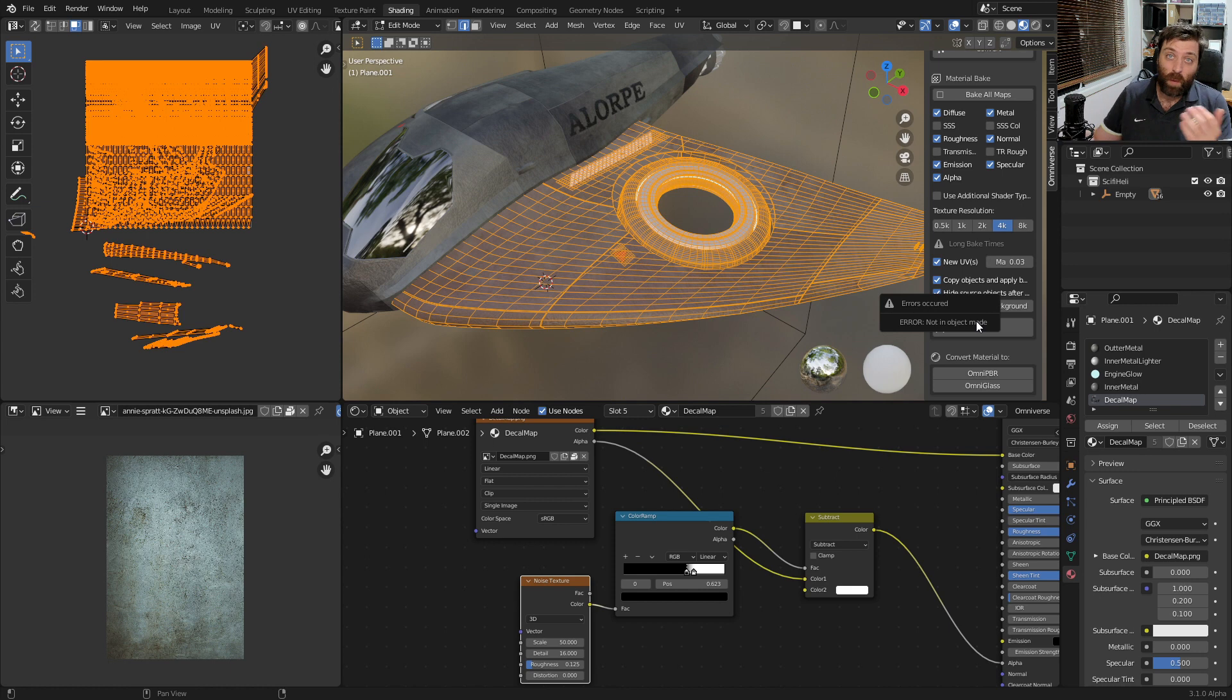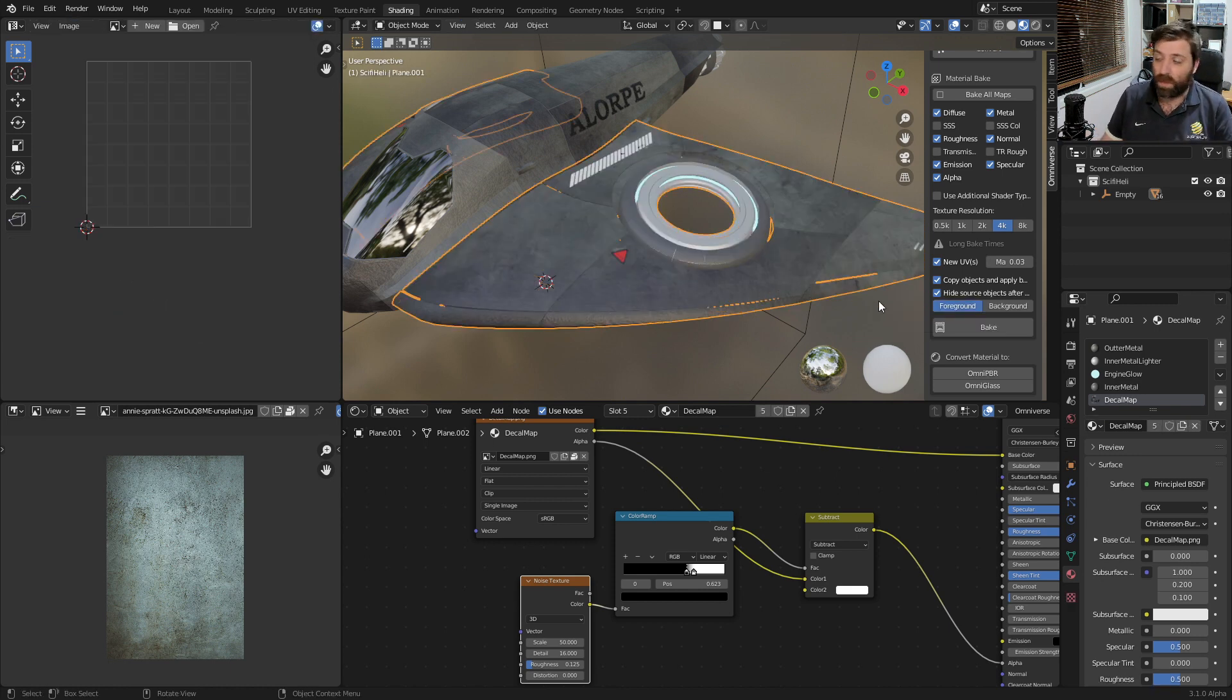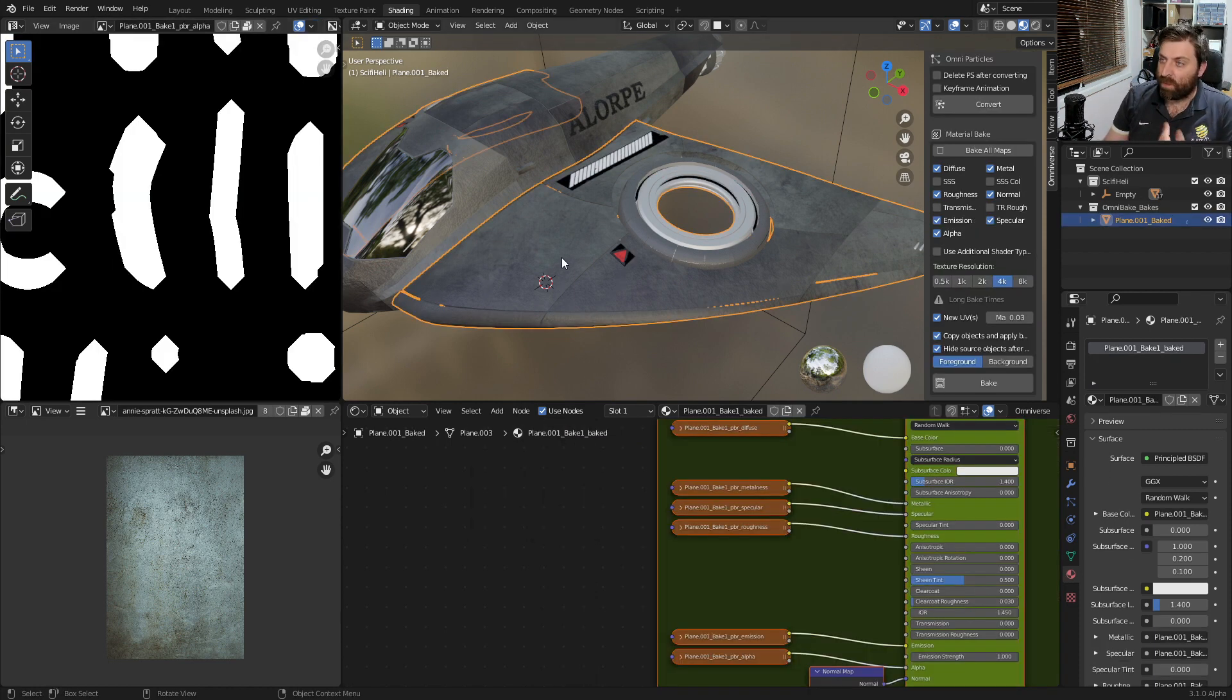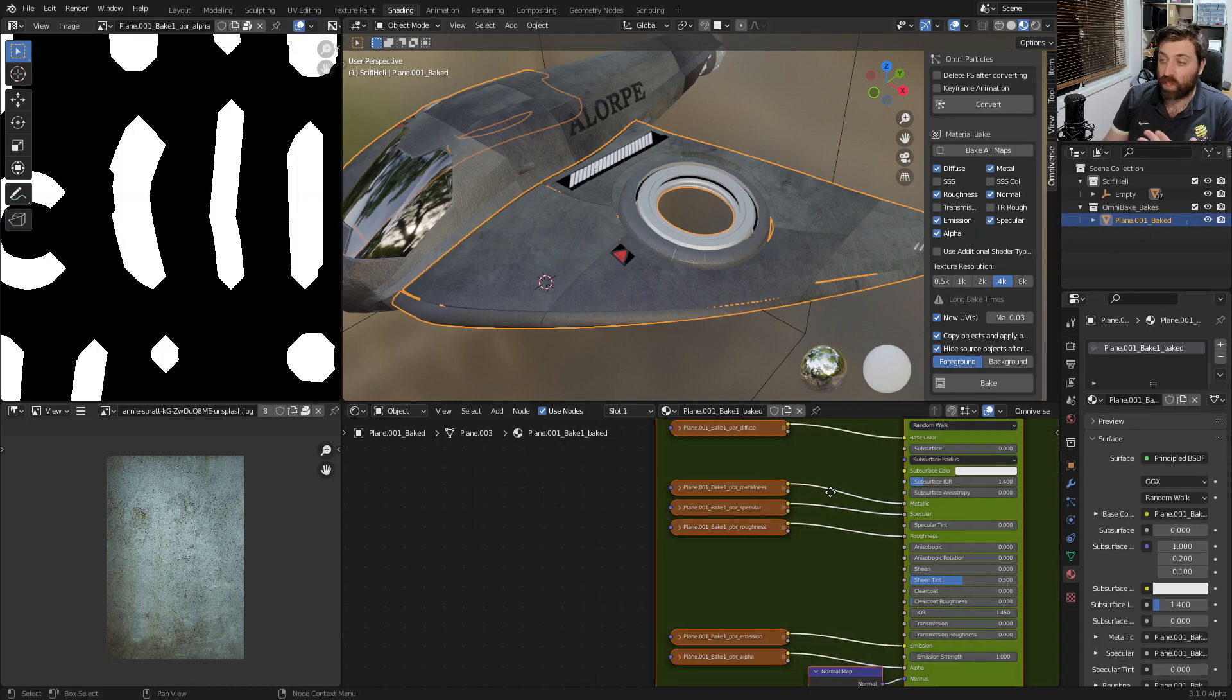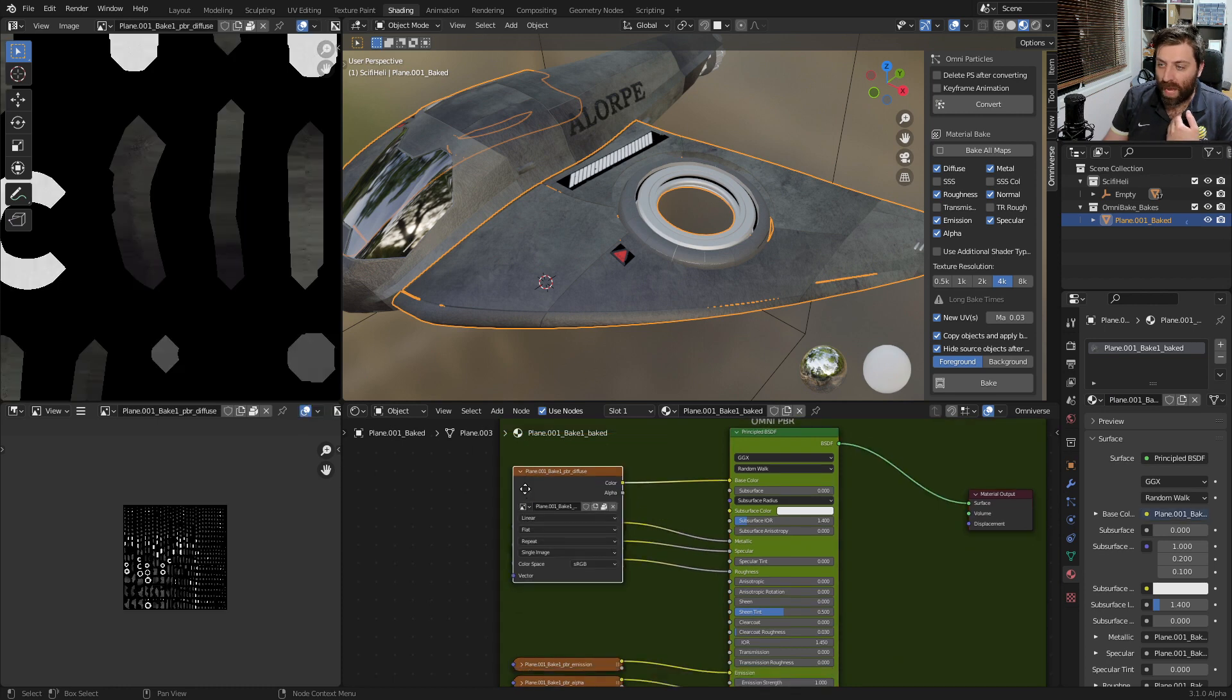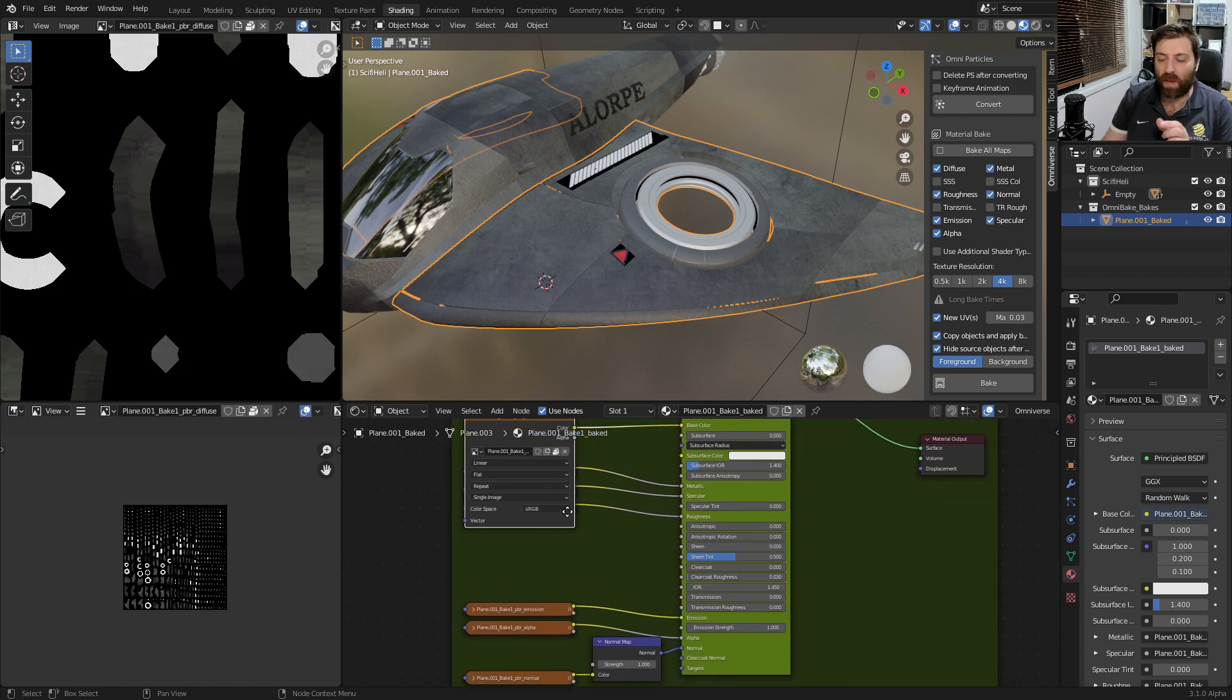Go into Object Mode, Bake. Now we can see that everything's baked down. If we select our wing, we can see we've just got the one material and we've got all our textures embedded into the blend file.